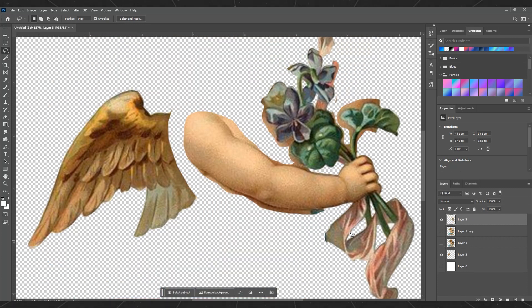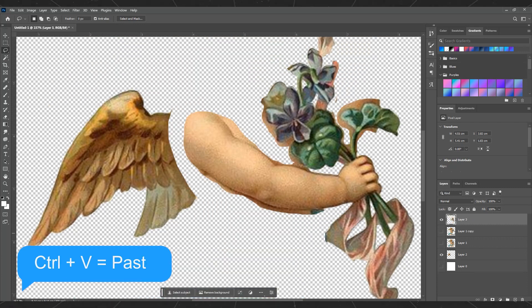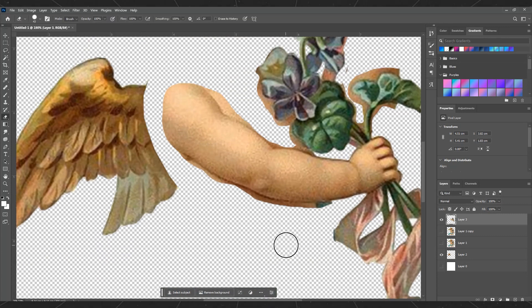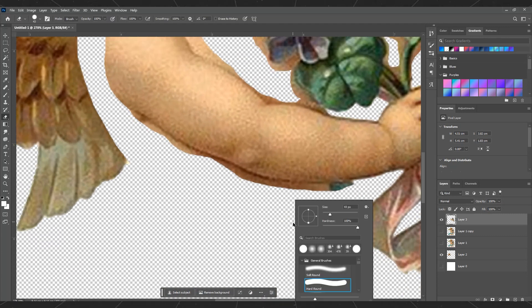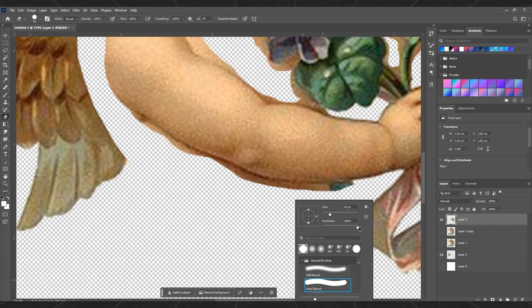Next, press Ctrl V to paste the hand into a new layer. Now, you need to clean up the edges of the hand by using the eraser tool.